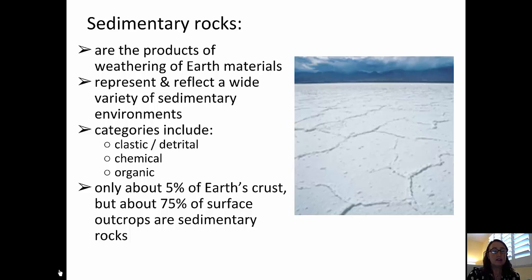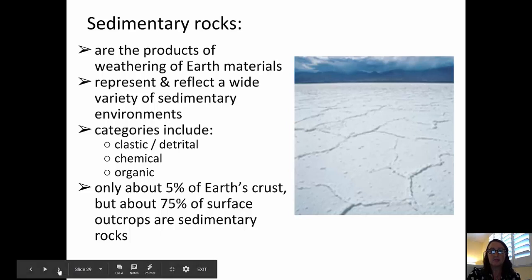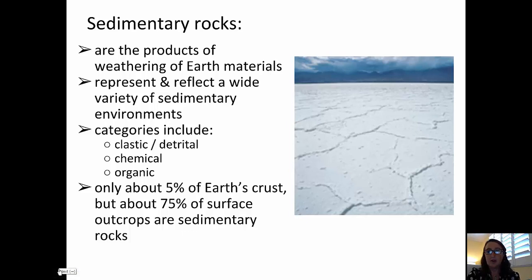While sedimentary rocks only make up about five percent of the earth's crust, about 75 percent of all surface outcrops are made up of sedimentary rocks. So chances are, if you're going out in the field or driving down the road through a road cut, you might see sedimentary rocks.